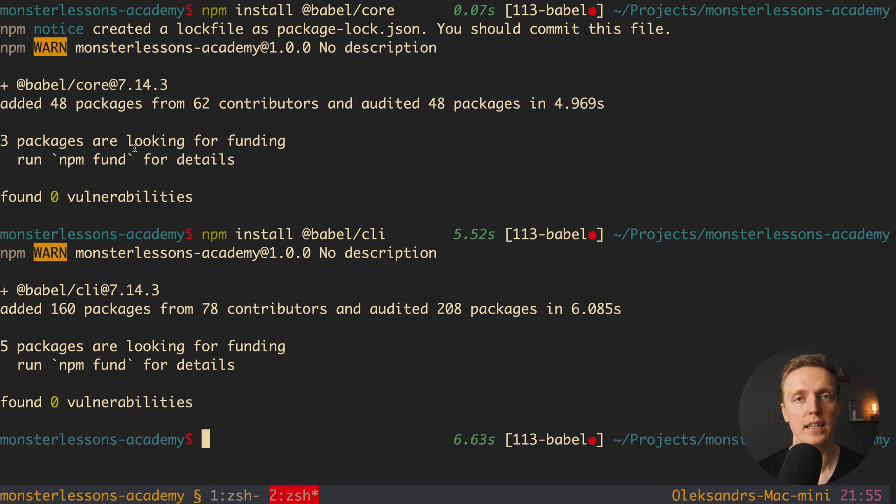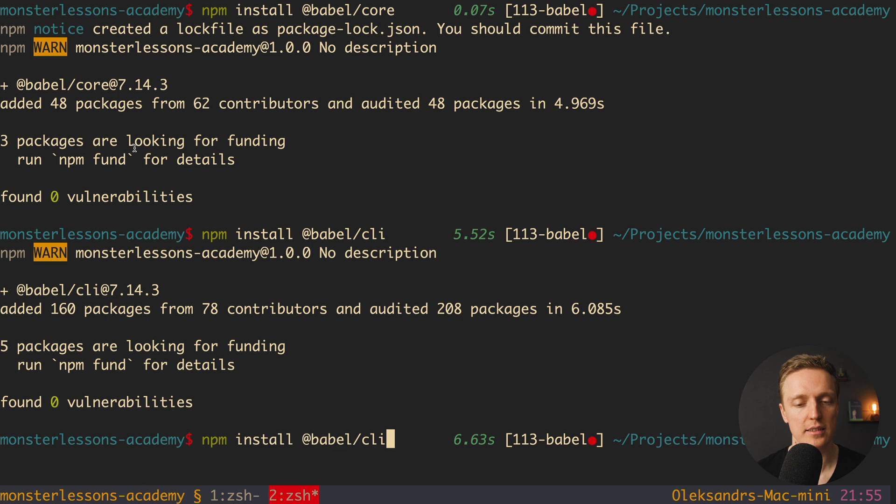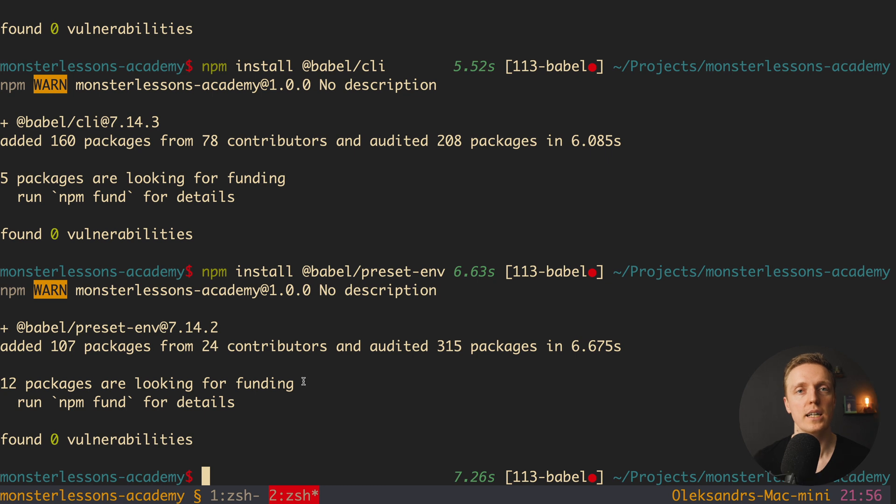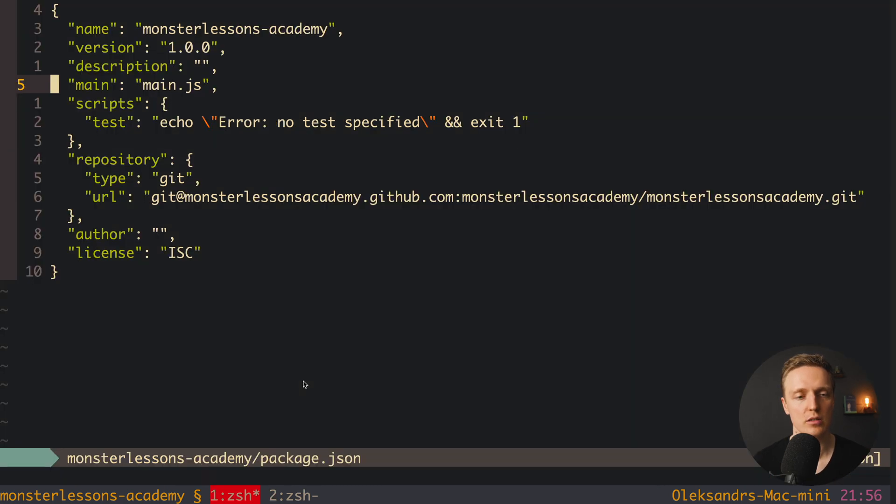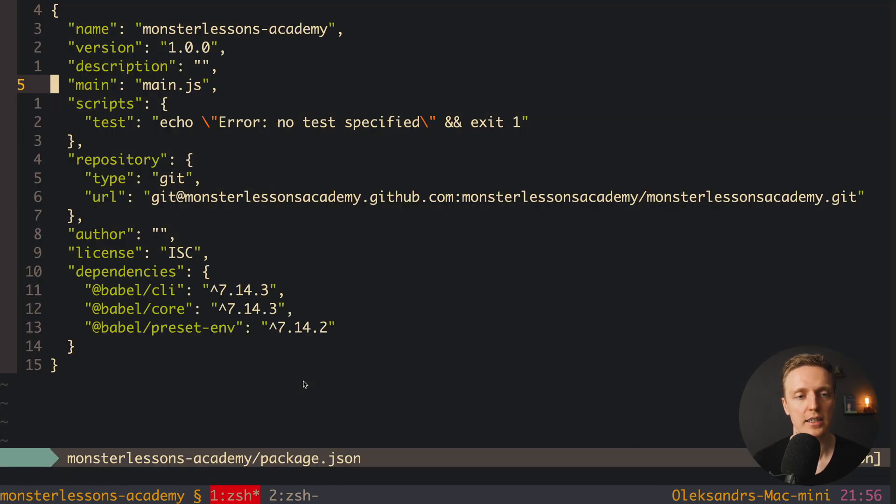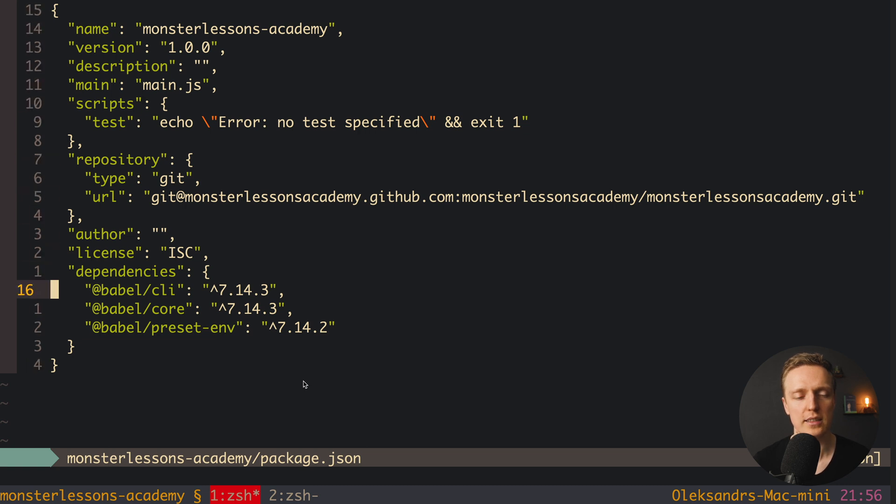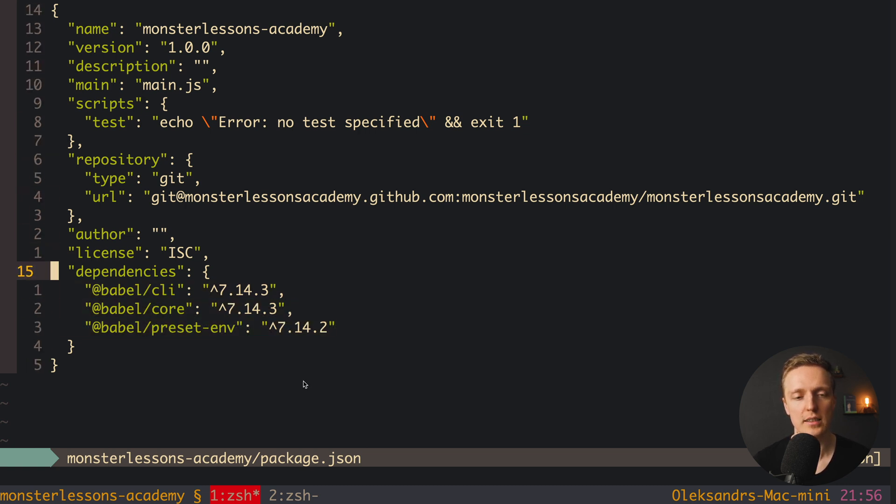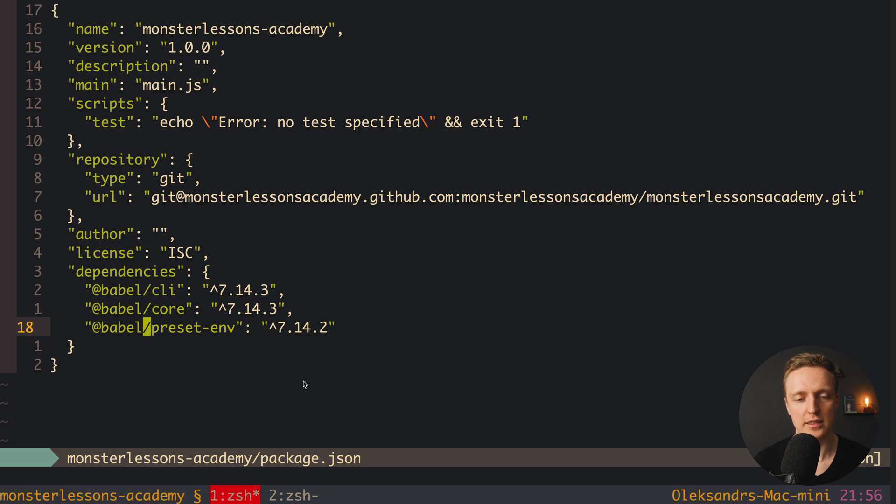And the last package that we need here is @babel/preset-env. And this package will help us to configure what browsers we want to support by using Babel. Now let's jump to package.json and check how it's looking. As you can see here in our dependencies now we have three dependencies. So we installed Babel CLI, core, and preset-env of version 7.